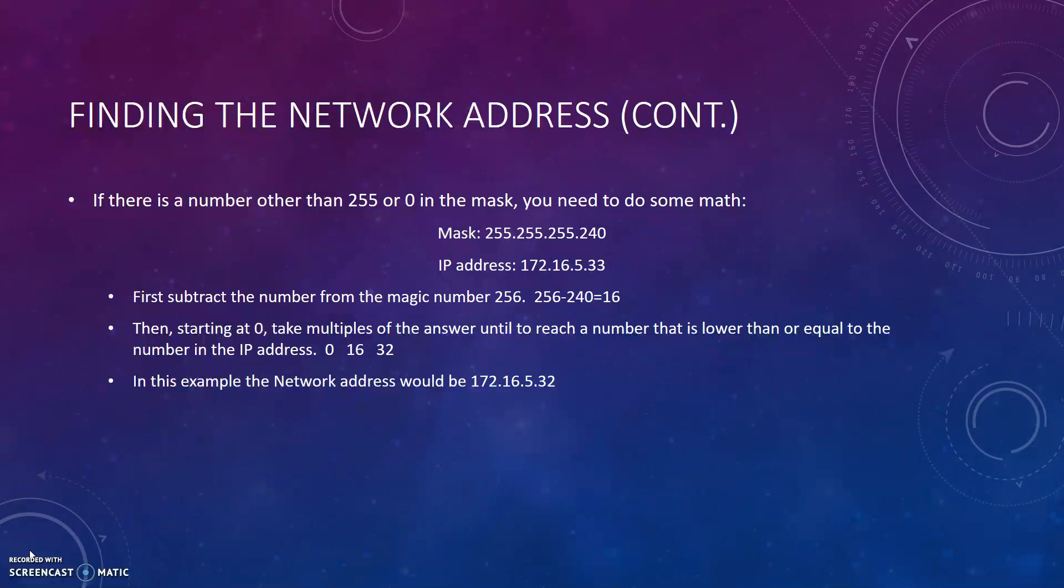If there is a number other than 255 or 0 in the mask, you need to do some math. If your mask is 255.255.255.240 and your IP address is 172.16.5.33, you must first subtract the number from the magic number which is 256. In this case, you would take 256 minus 240 which equals 16. Then, starting at 0, take multiples of the answer until you reach a number that is lower than or equal to the number of the IP address. In this case, you're trying to be equal to or lower than 33. So you go 0 to 16 to 32. So for this example, the network address would be 172.16.5.32.